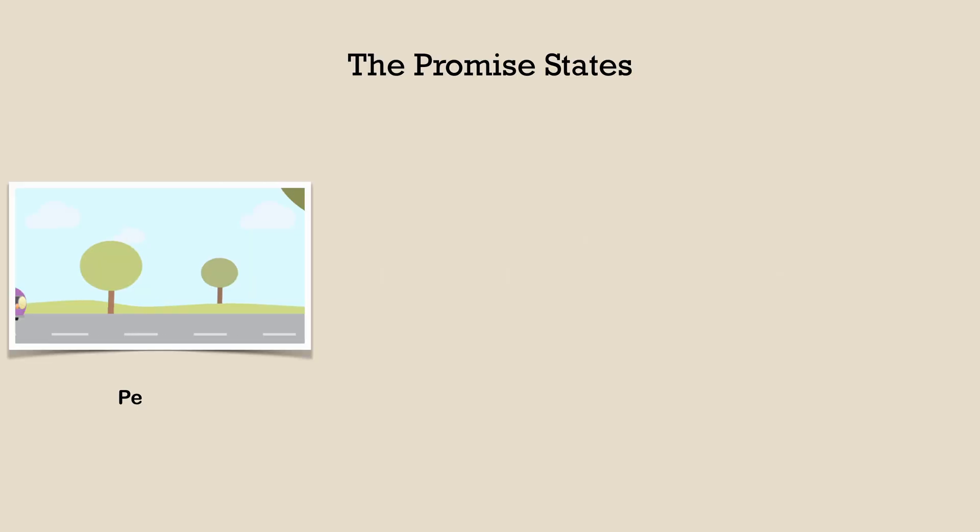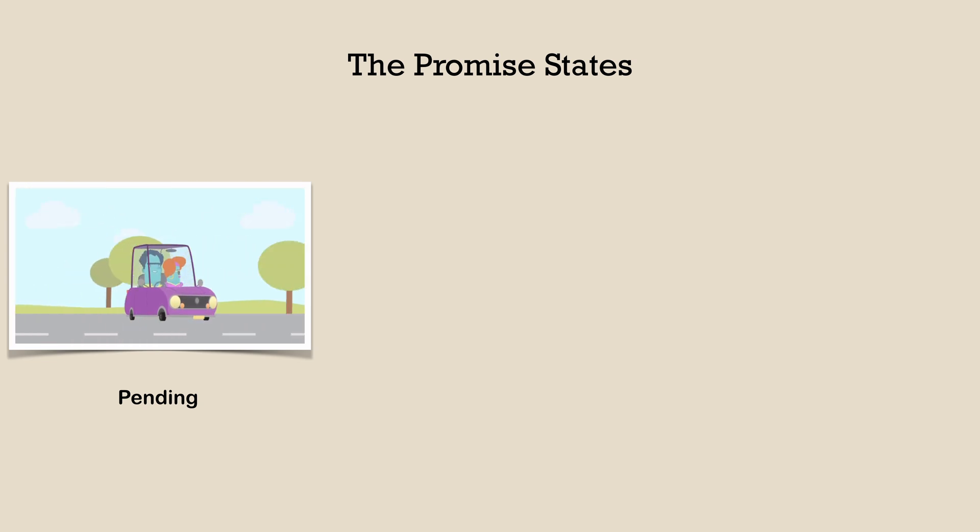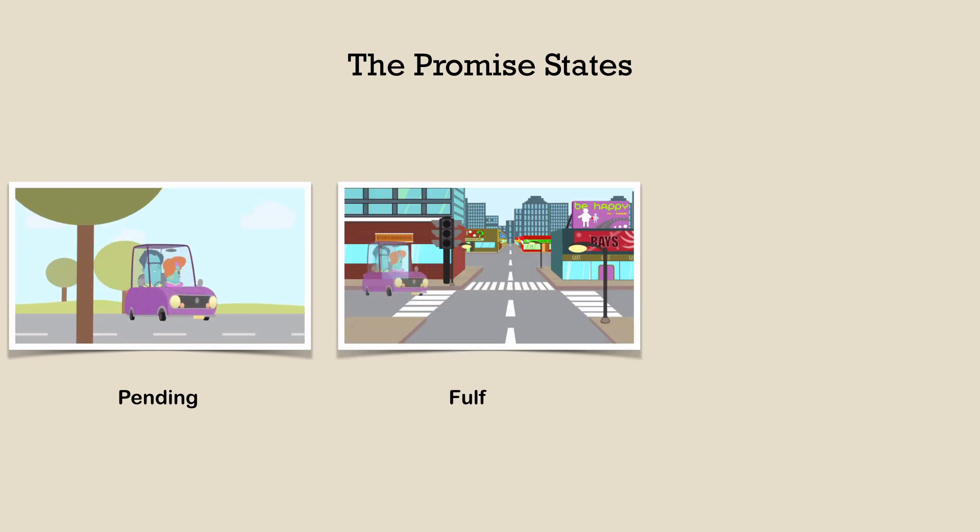At any given time, a promise could be in a state. That state could be pending, which means that the eventual results are not yet available. It could also be in a fulfilled state, which means that an asynchronous computation is complete and the promise object now has the results available.